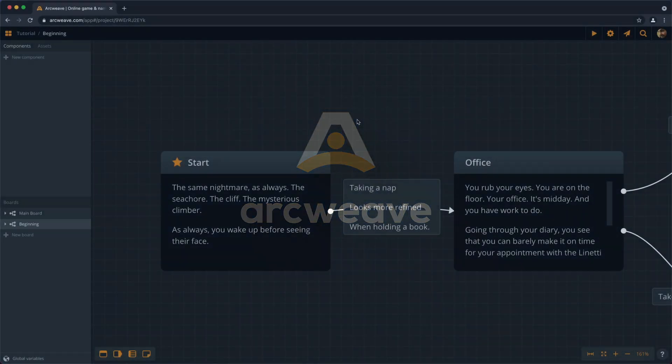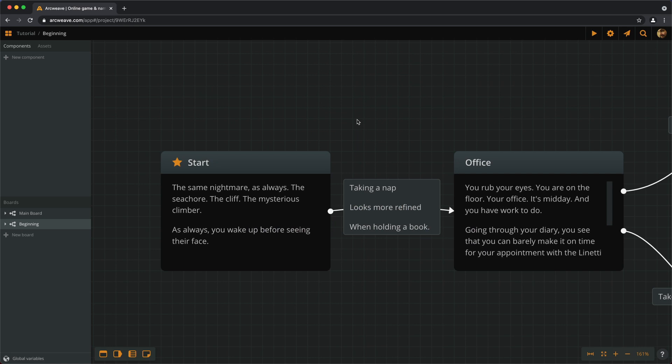Hello there, this is Yannes with episode number 3 of the ArcWeave basic tutorial series.